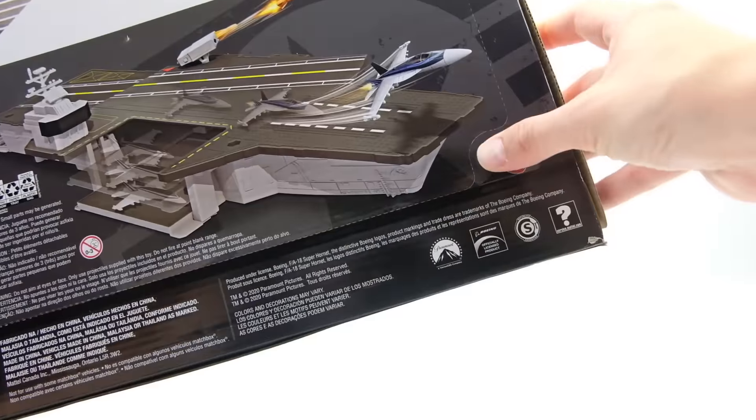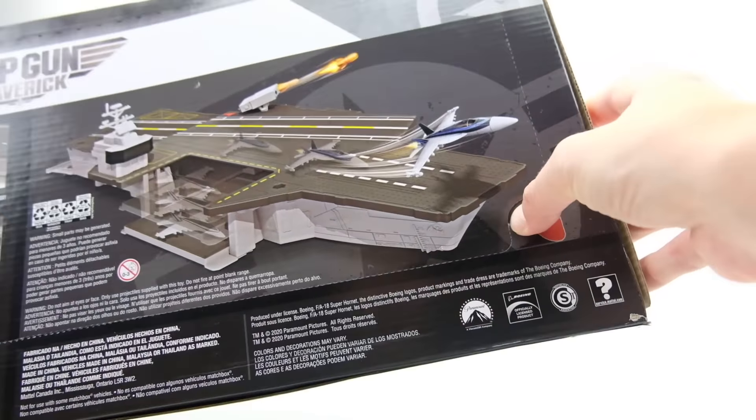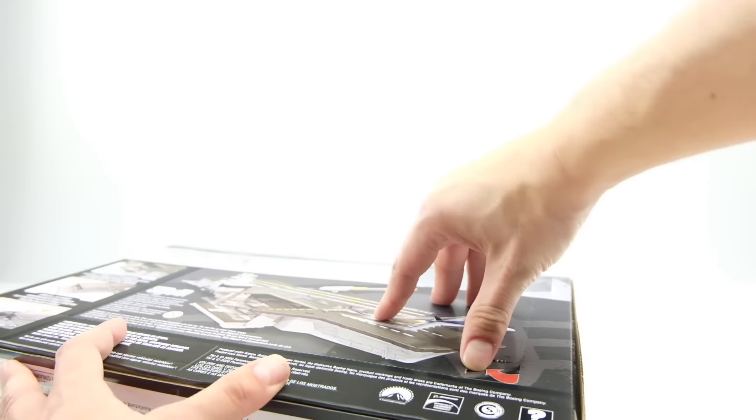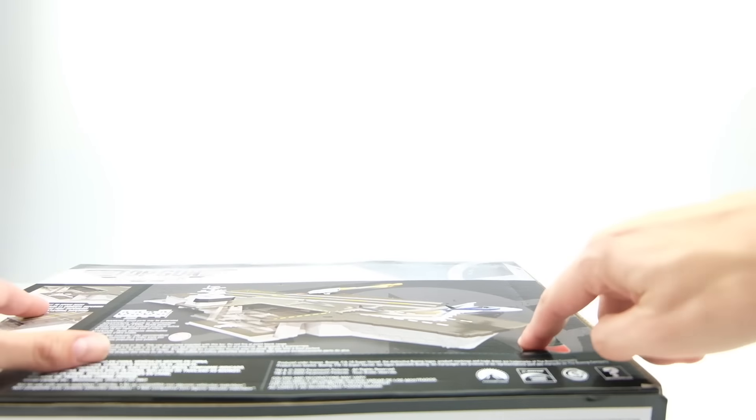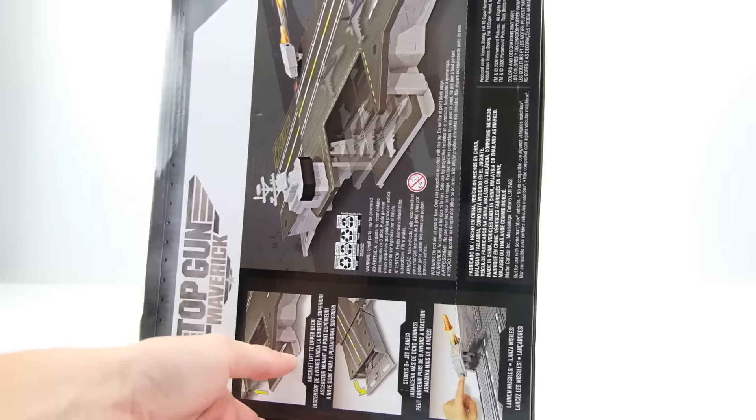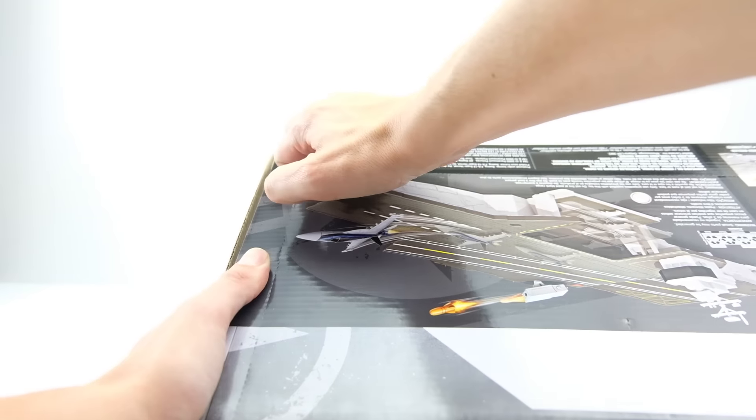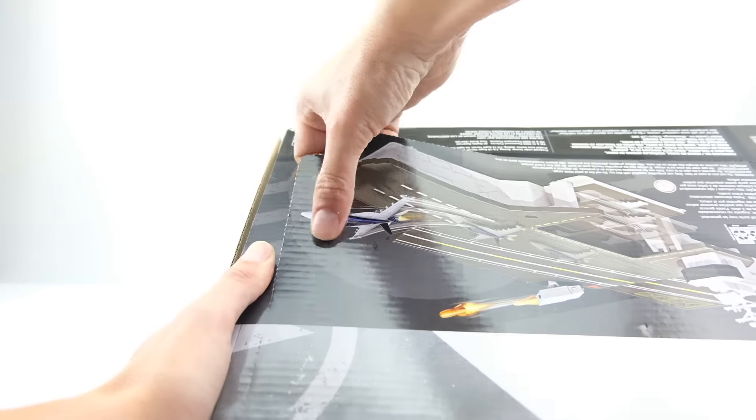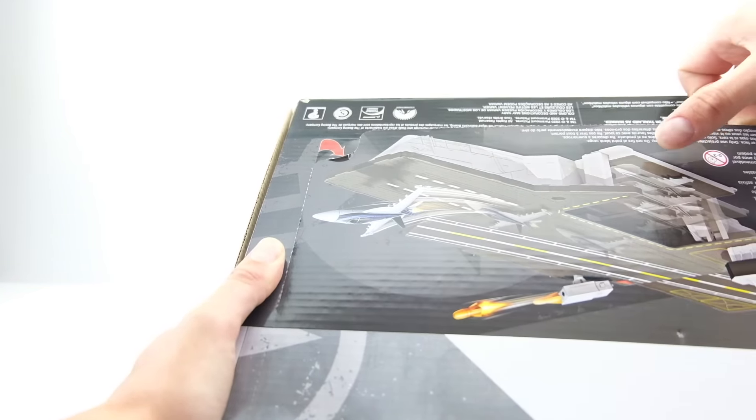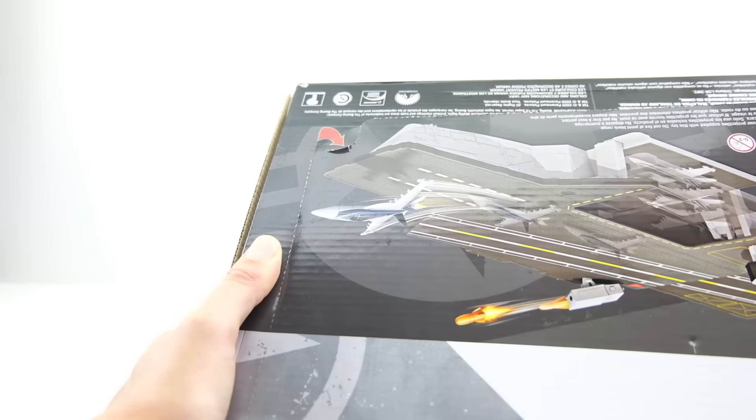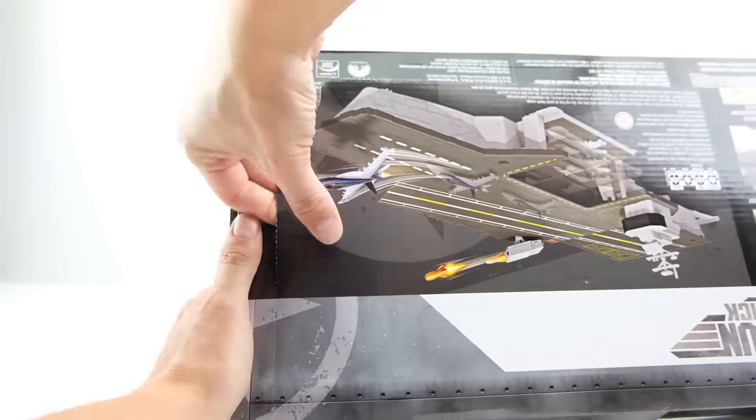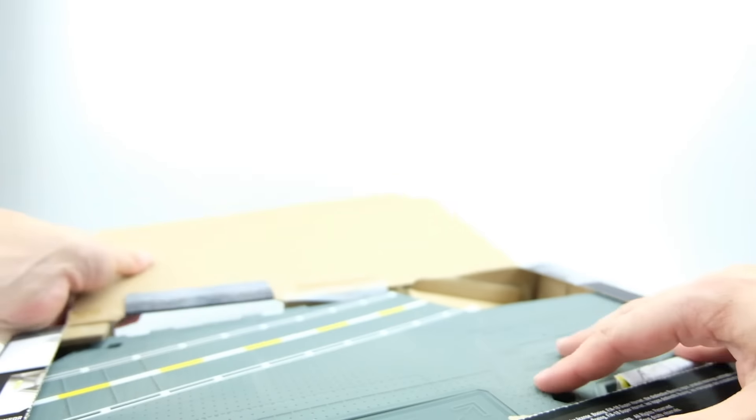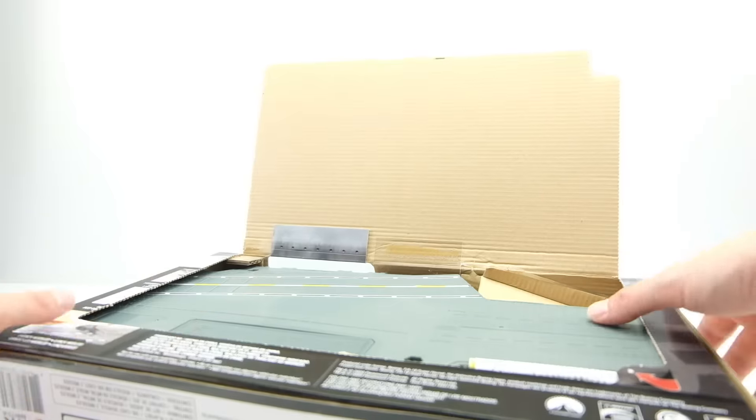These didn't seem as hard to find, like Walmart each Walmart I went to had four of them at least, where the vintage matchbox stuff was two a store. Those seem to be a little bit harder to find but I'm glad they're making the Top Gun stuff plentiful because a lot of people are fans of Top Gun.